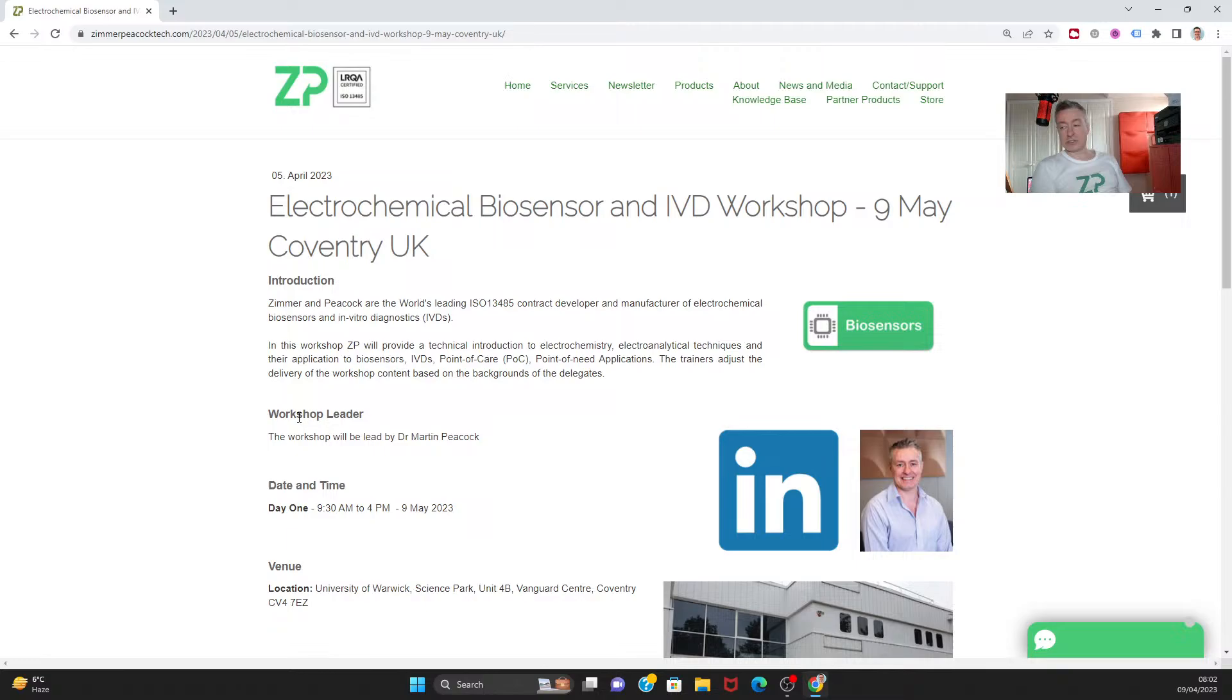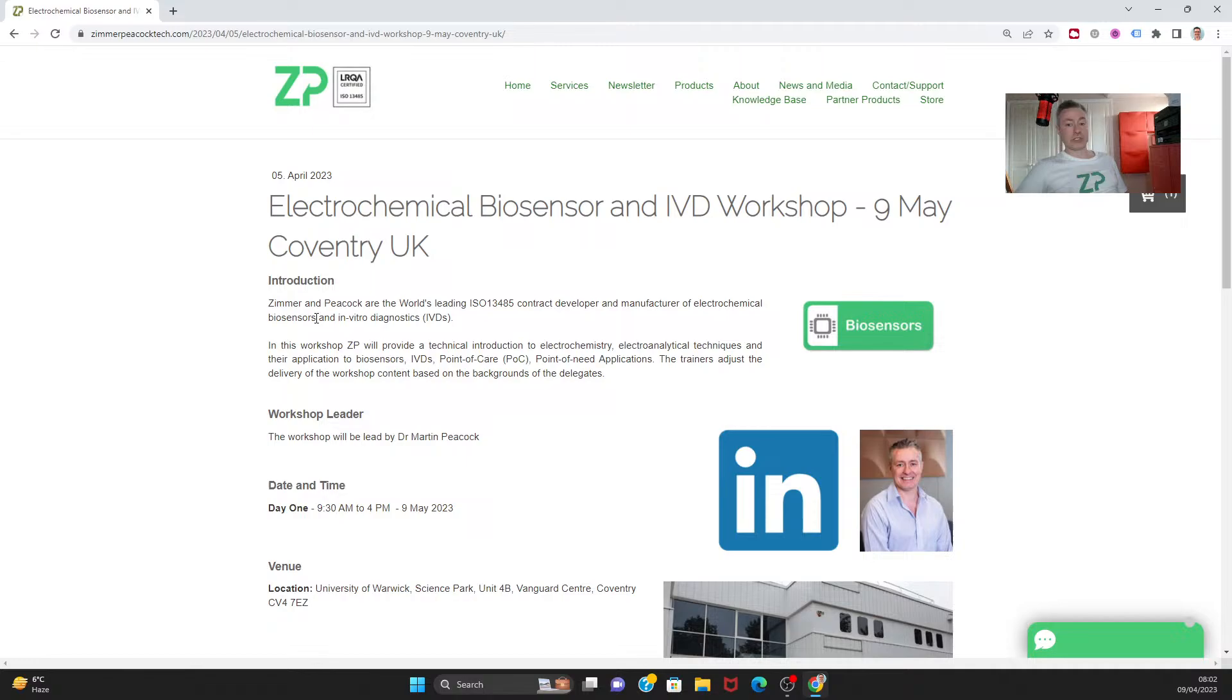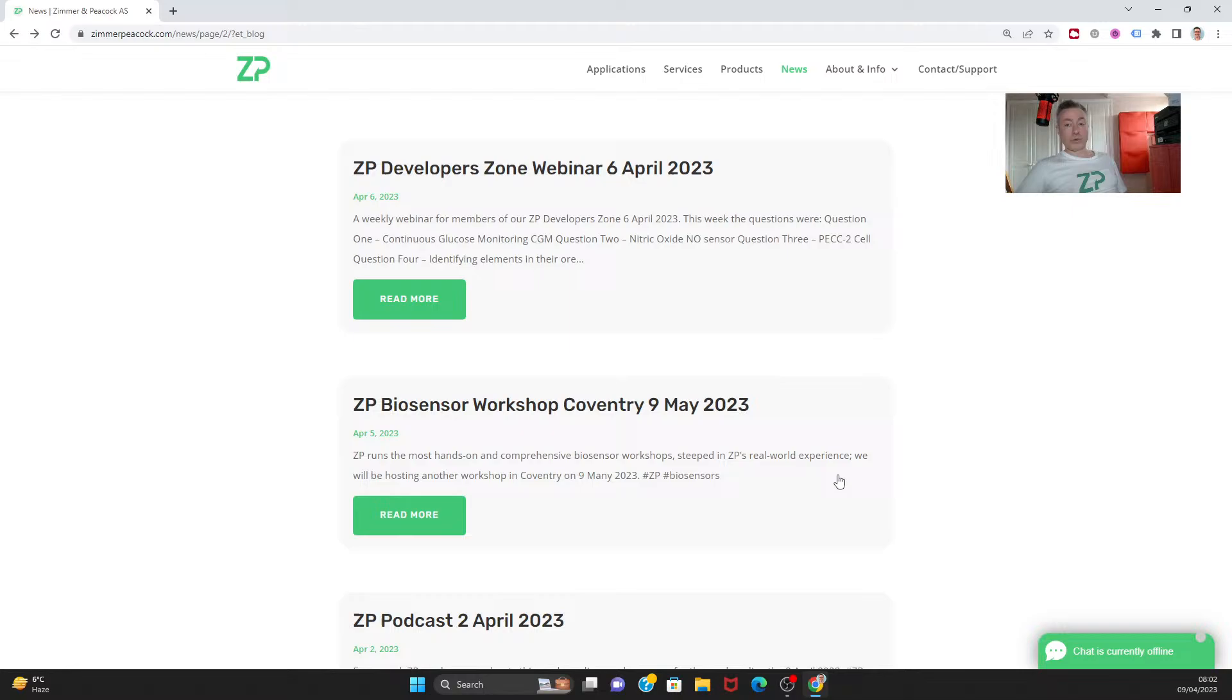They're both excellent, full of content and practicals. People actually get to make a glucose sensor, make an oxygen sensor, and essentially do a lot of the experiments that we describe in the workshop.